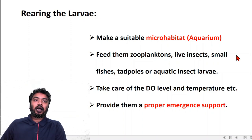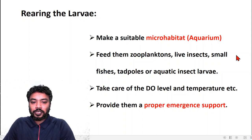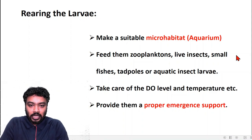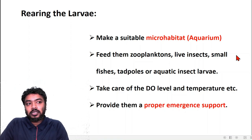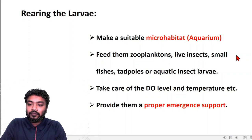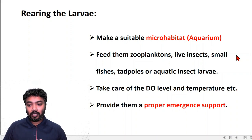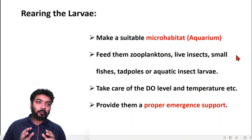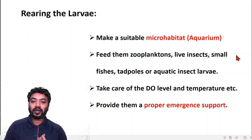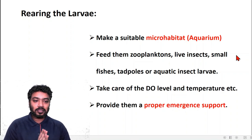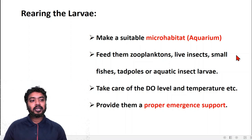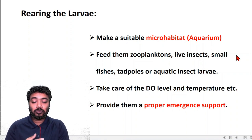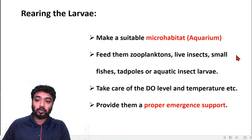The best option for larval study is if you can rear them and have the adult emerge from the larval stage or exuvia — that is the best possible way to identify the adult. I will always recommend: if you are going for larval study, try to rear them. That also gives you much more knowledge about the habitat and ecology of the species.